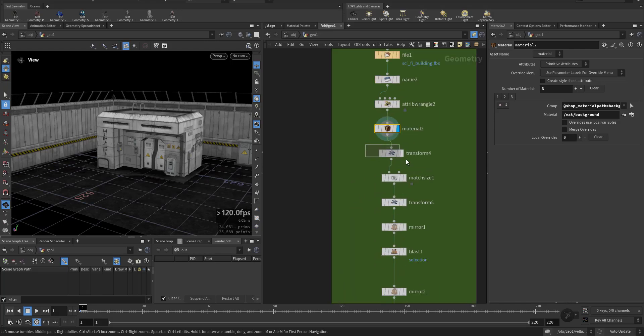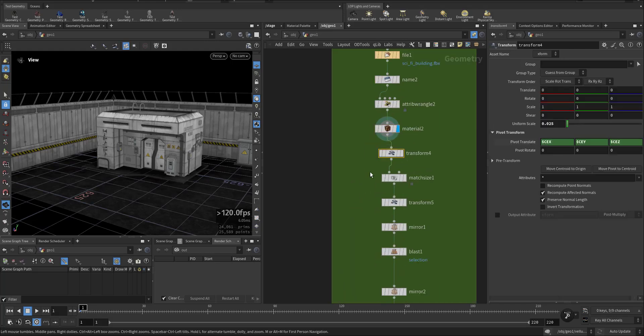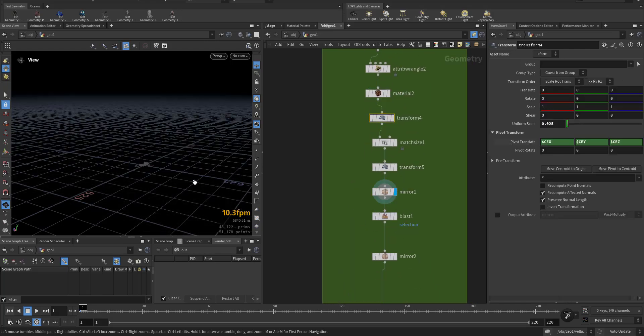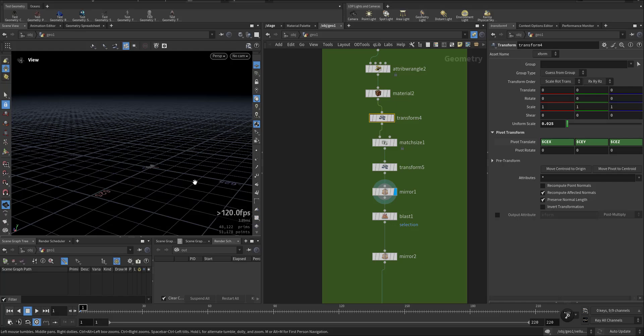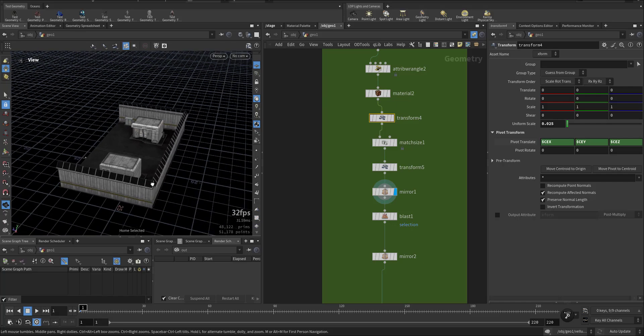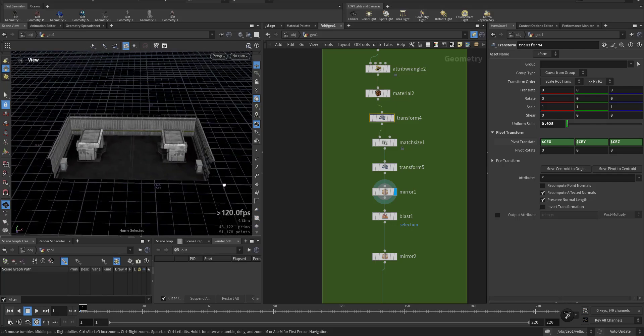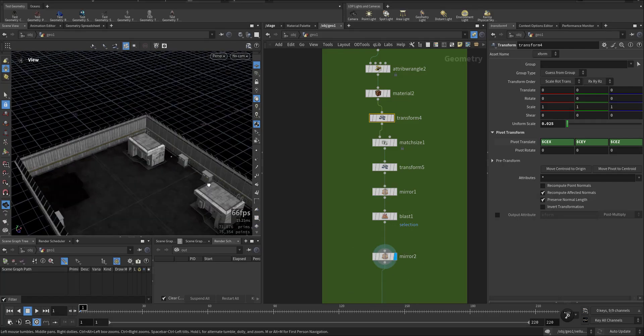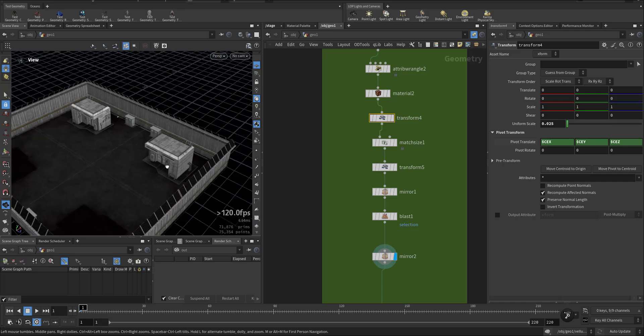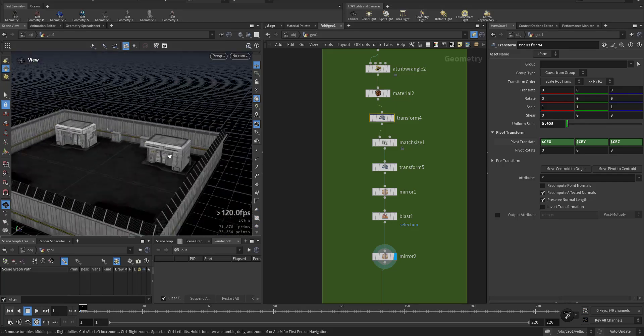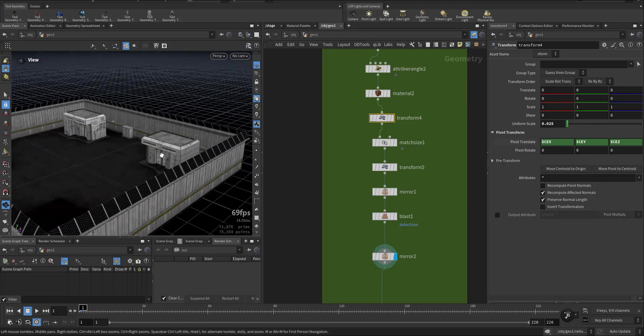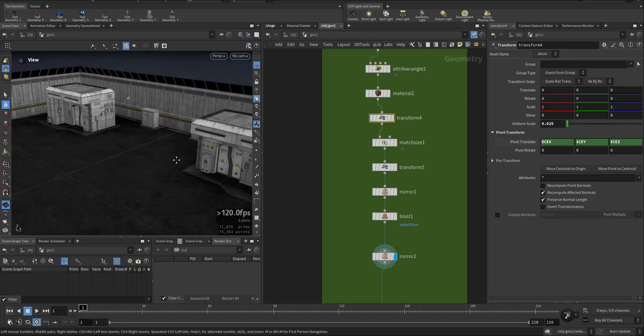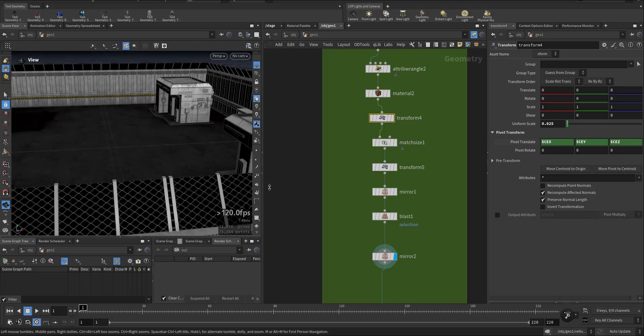Then with a couple of transforming and mirroring, we have the prison or space prison or something, or a space station.